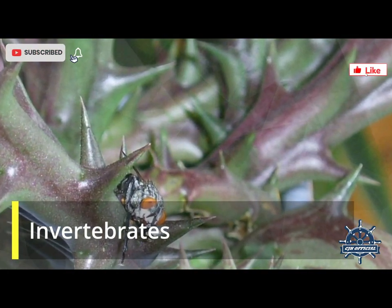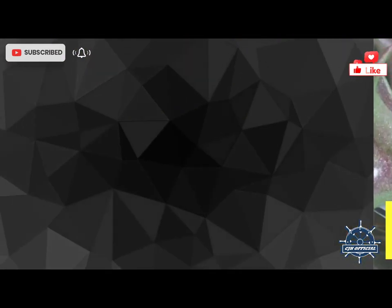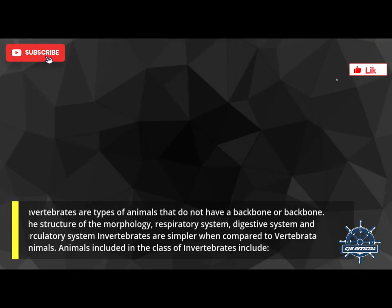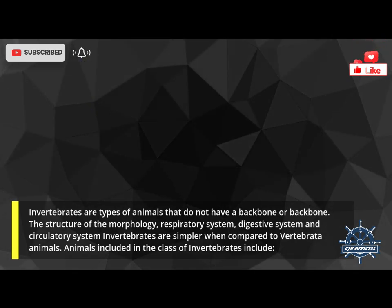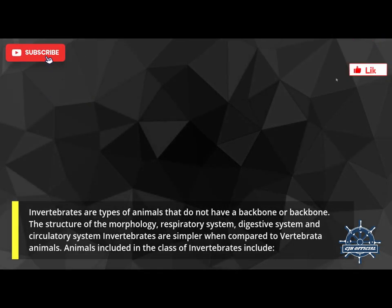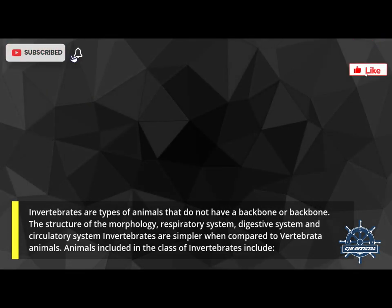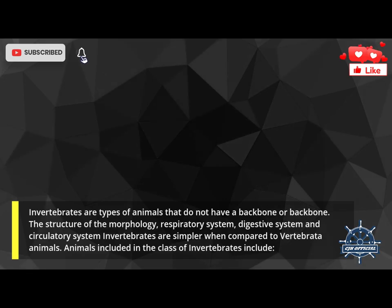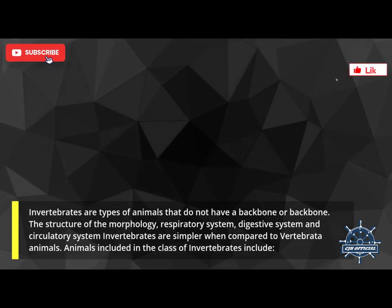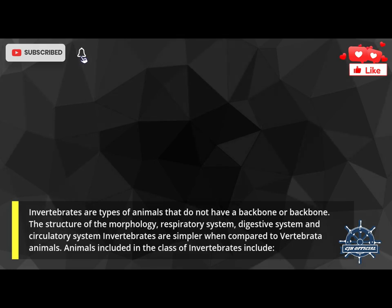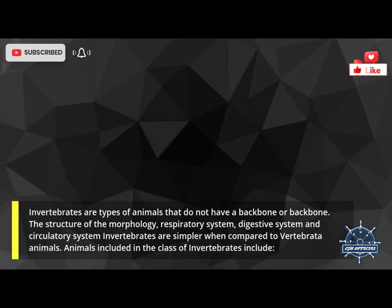Invertebrates are types of animals that do not have a backbone. The structure of their morphology, respiratory system, digestive system, and circulatory system are simpler when compared to vertebrate animals.